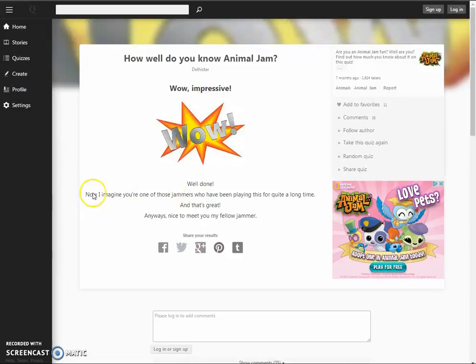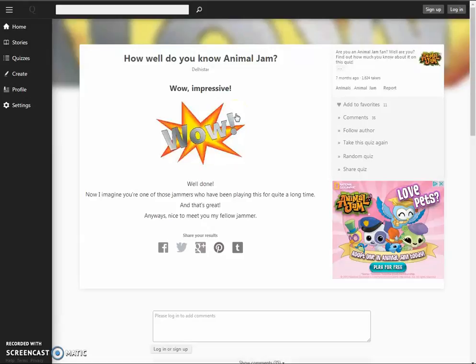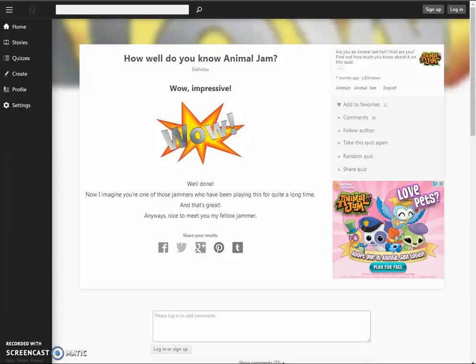Yay, well done. Now I imagine you're one of those jammers who's been playing this for quite a long time. Yes, that's completely true. And that's great. Anyway, nice to meet you, my fellow jammer. Alright guys, so I'm not going to do any more quizzes for now, but please comment below on which one you think was the best and yeah, I don't know what else to say. Well, this is SO1806 here and please subscribe, leave a like, and comment below on what I just said. Okay, well, bye guys. See you next time. And comment below if I should do more quizzes too. Bye!